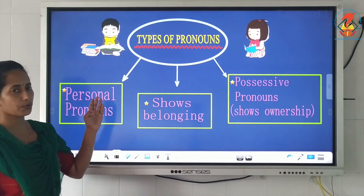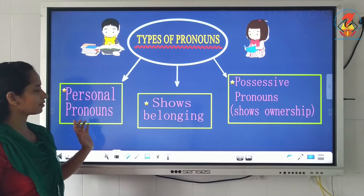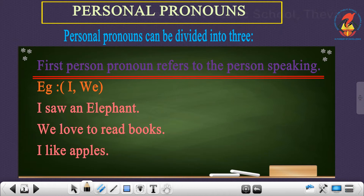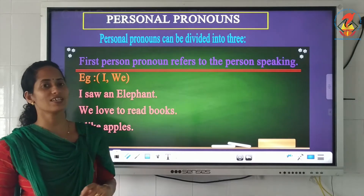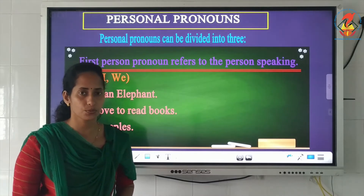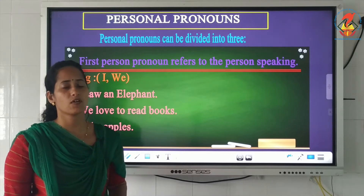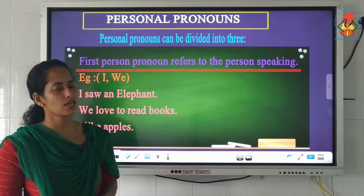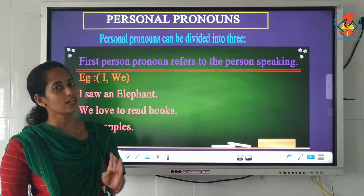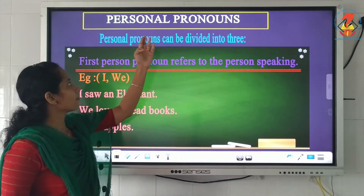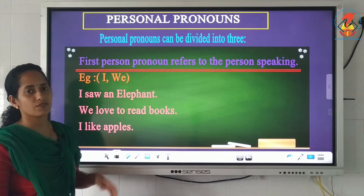Today we are going to look into the first type, which is personal pronouns. Personal pronouns can be divided into three. I want everybody to be very careful when you learn this grammar concept, as you may get confused. So listen carefully to avoid any confusion later.